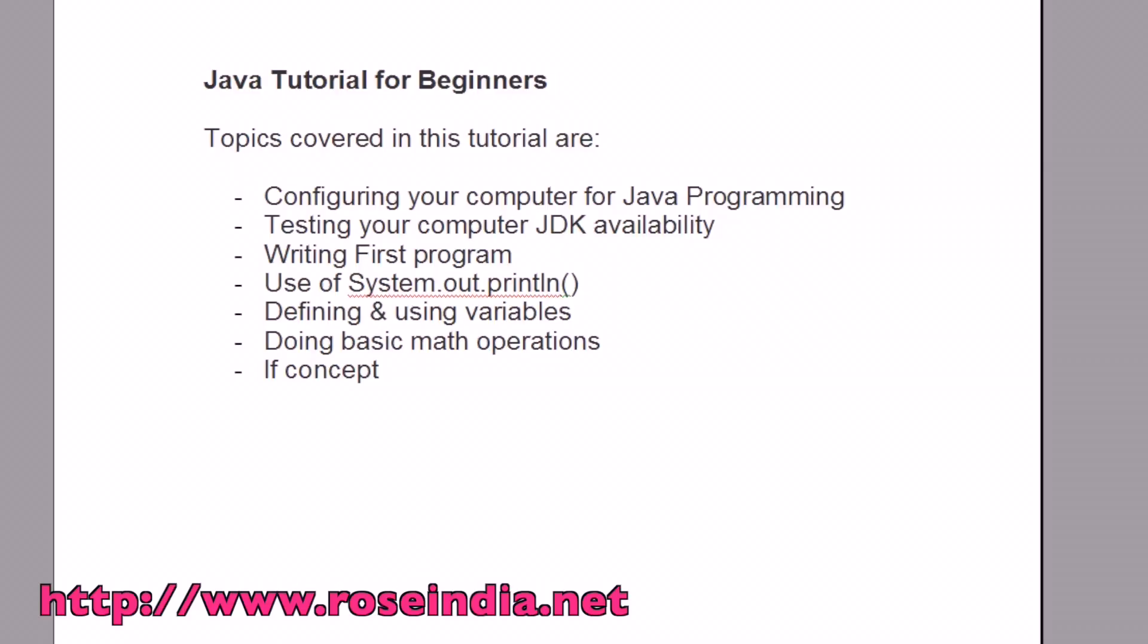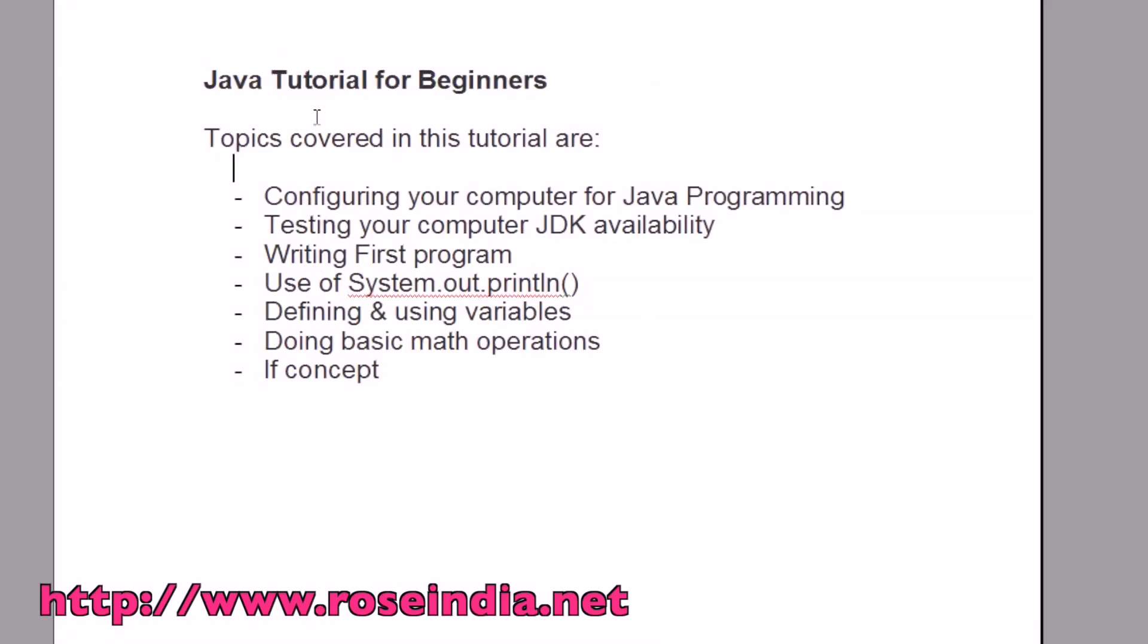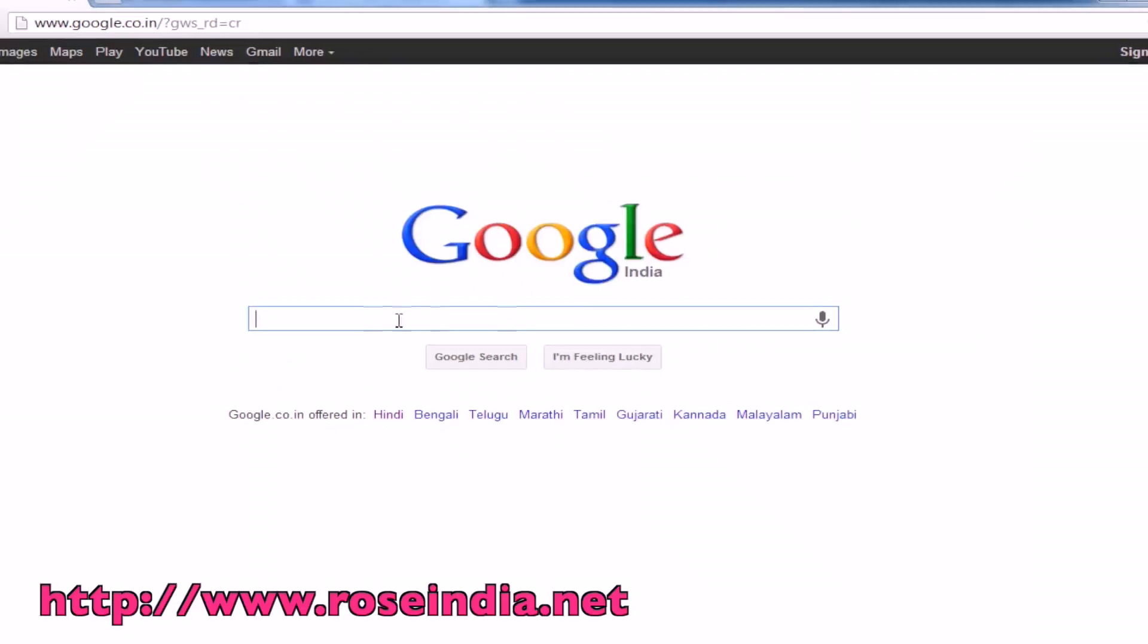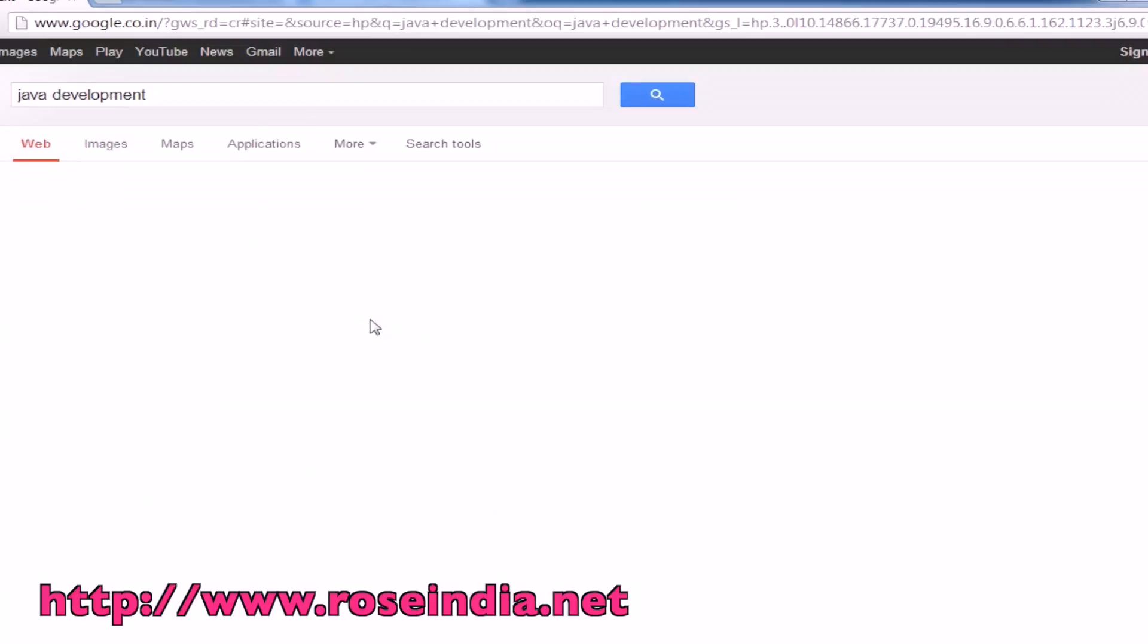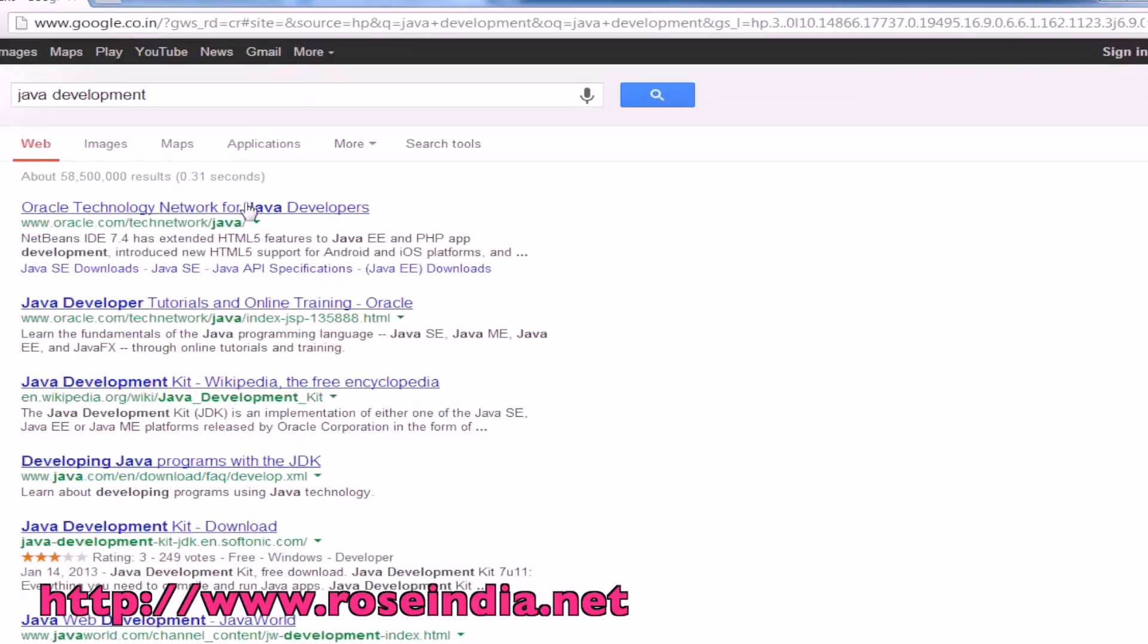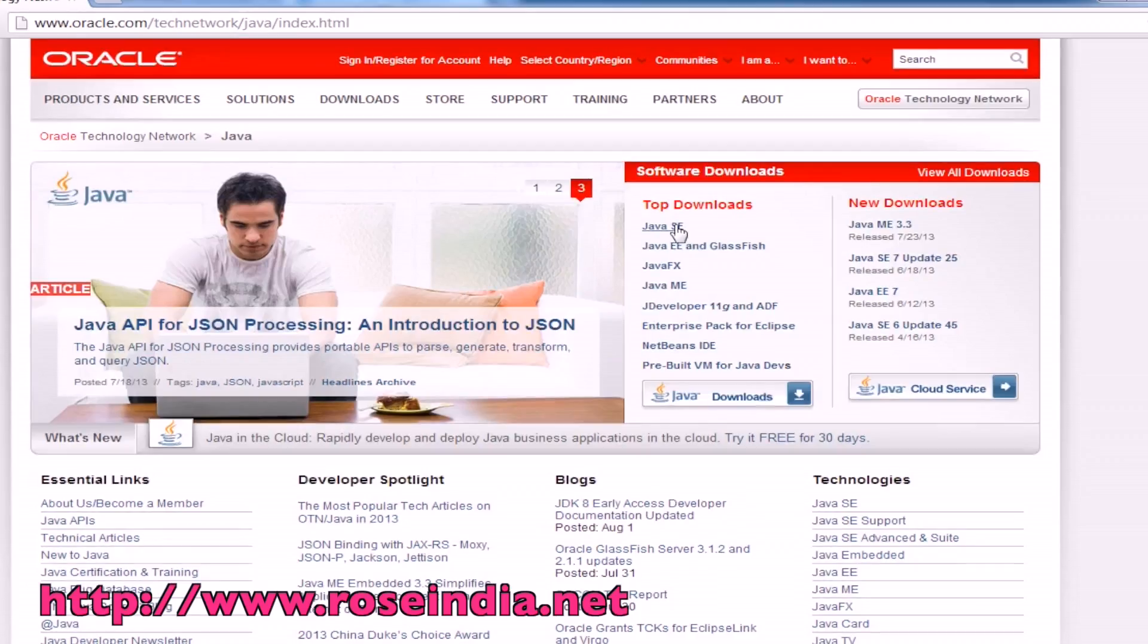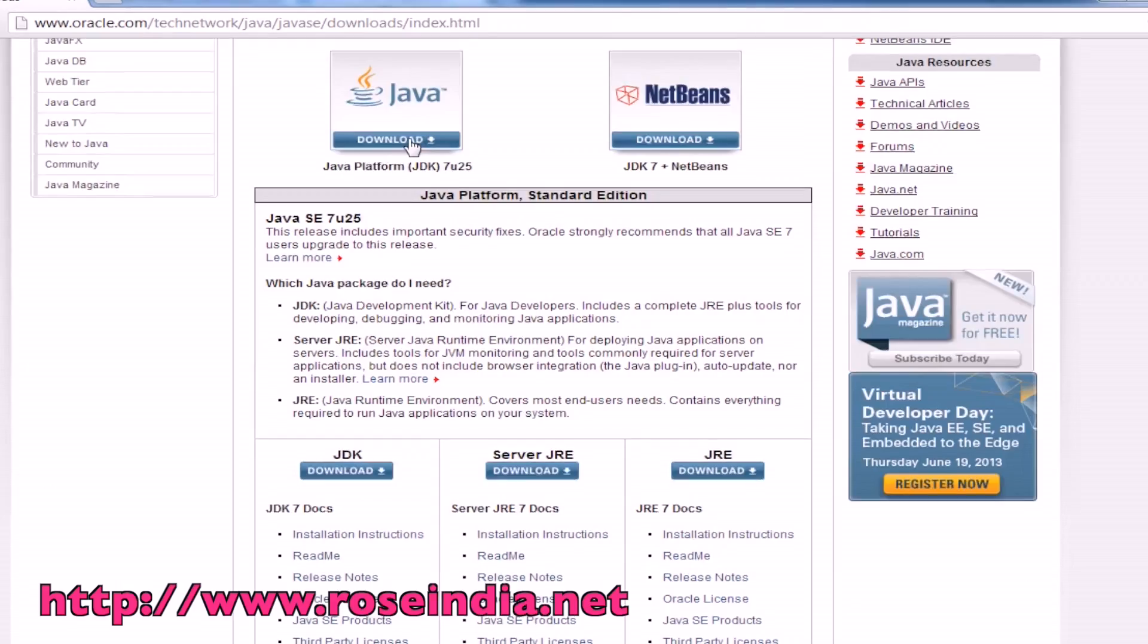First of all, you have to download and install JDK, that is Java development kit on your computer. For this, search for Java development kit and you will find the URL which is oracle.com/technetwork/java/index.html. You have to download the Java standard edition, which is Java SE.